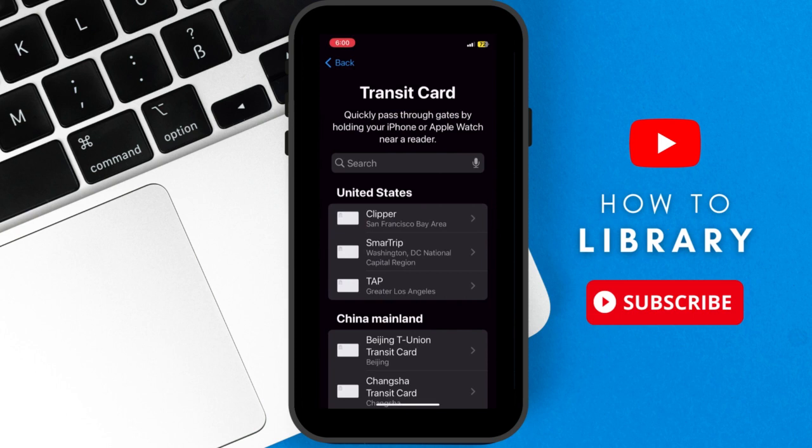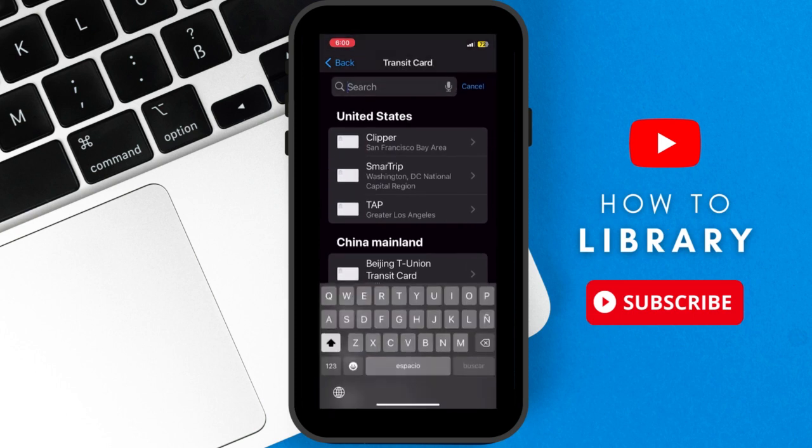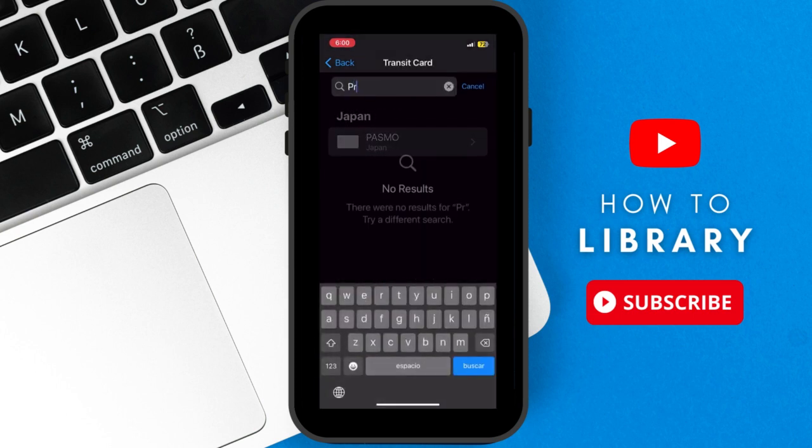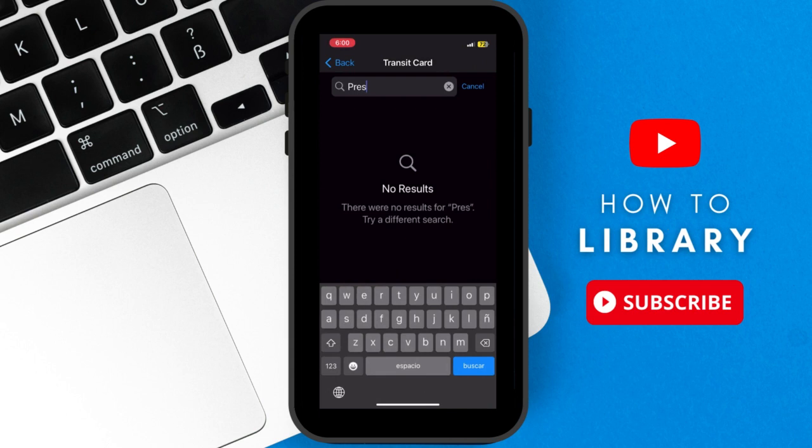After that, type Presto in the search bar, and then you can add it. I don't have one myself, but it should work for you if you have one, and it should work for any type of card that's like a Presto Card.